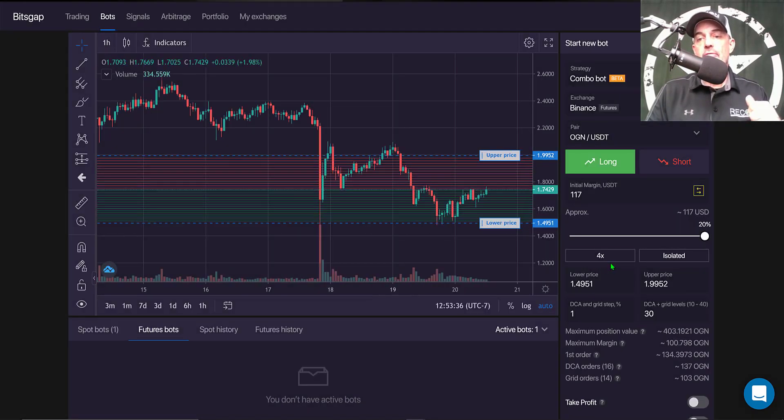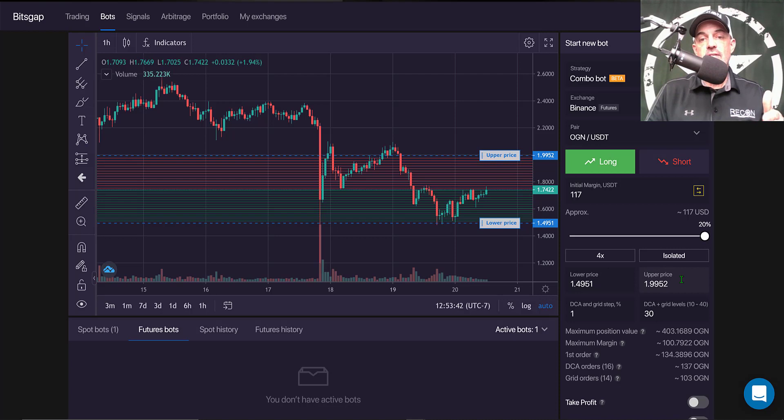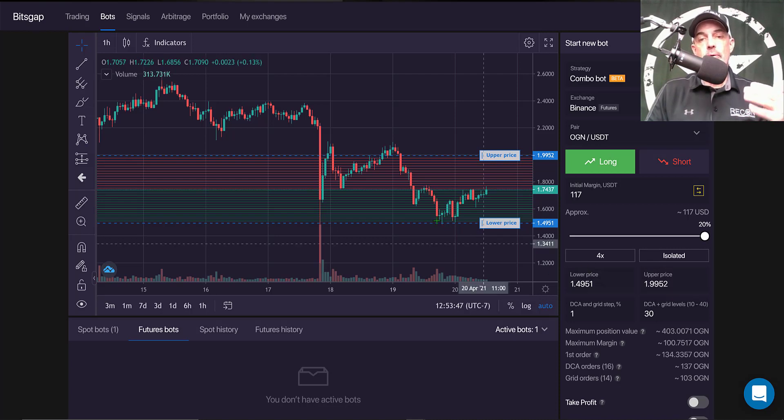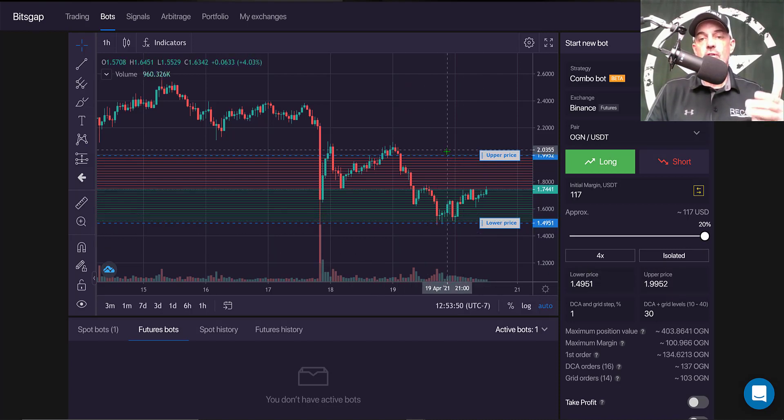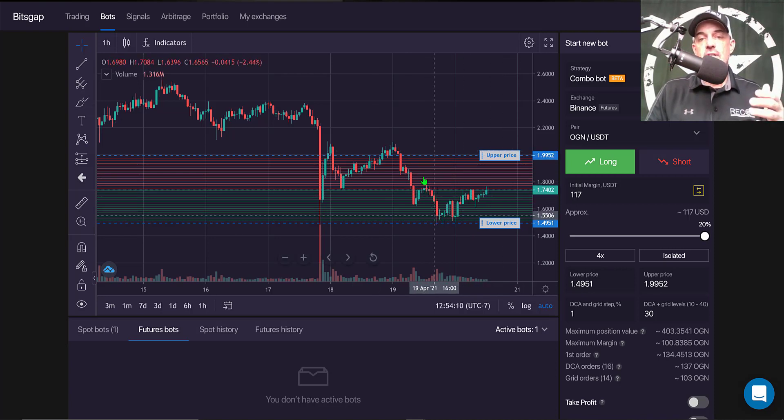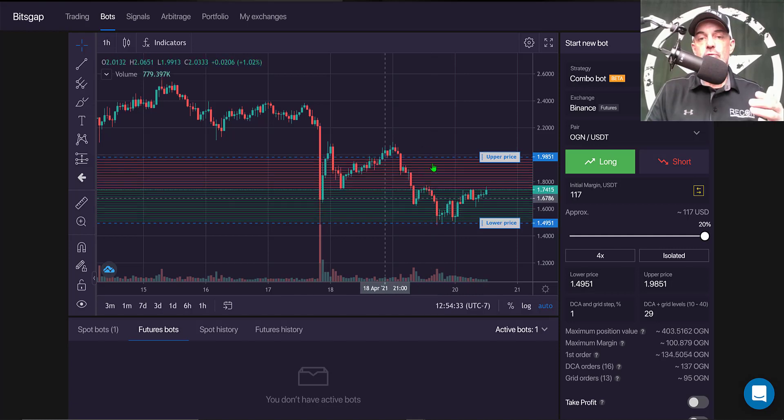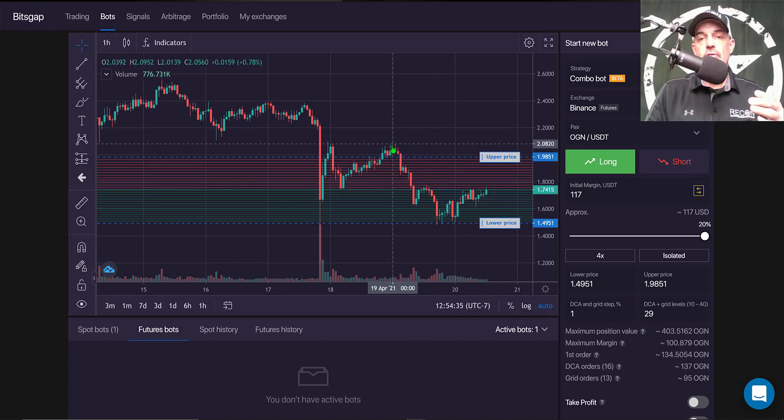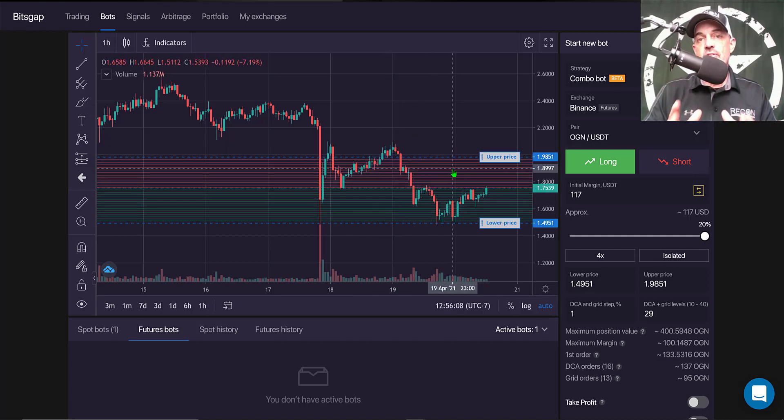Now I need to determine my lower and my upper price. Now I typically shoot for previous support and previous resistance for my lower and upper price range. And you can see their support around the $1.49 range and there was resistance up around the $2.07 range.